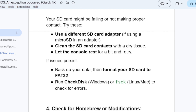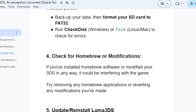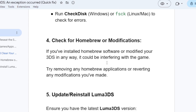The next step to try is to check for homebrew or modifications. If you've installed homebrew software or modified your 3DS in any way, it could be interfering with the game. Try removing any homebrew applications or reverting any modifications you have made.